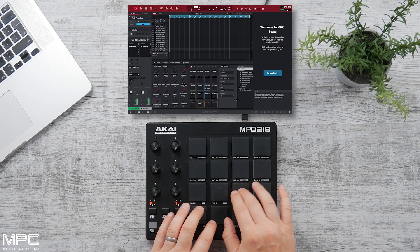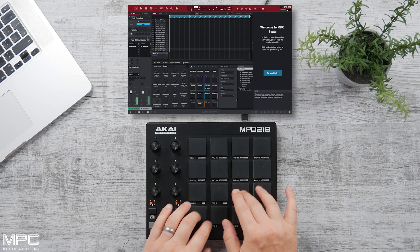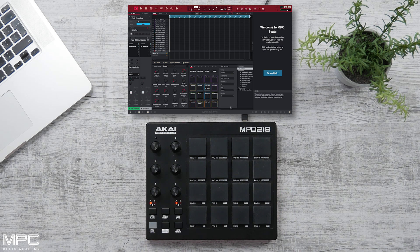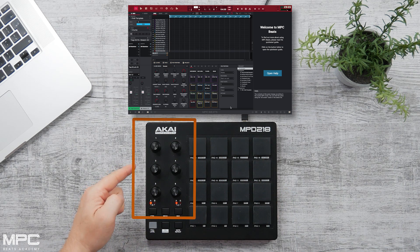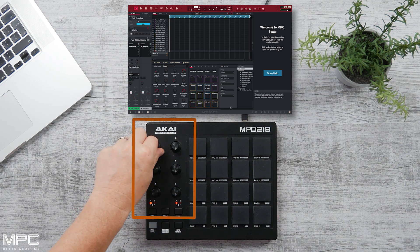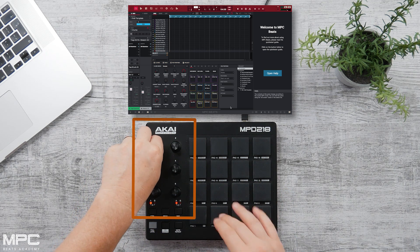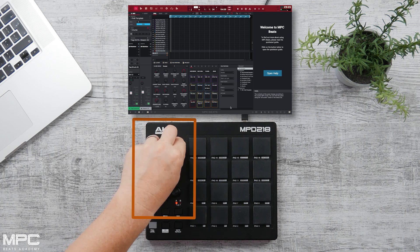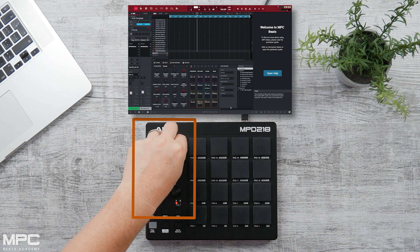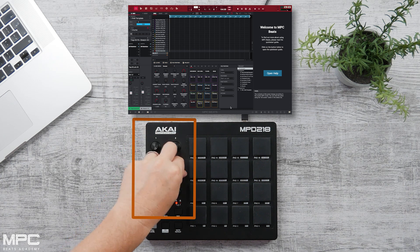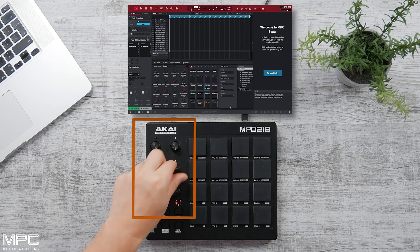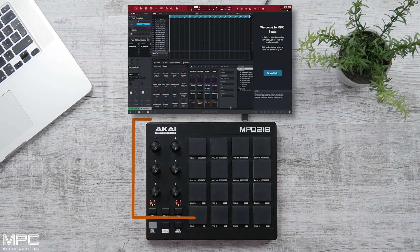On the MPD range, you'll also have a number of encoders, which are pre-mapped directly to MPC Beats. We can control volumes, zoom in and out of our screen, control our playhead, our quantize, our swing amounts, and much more.